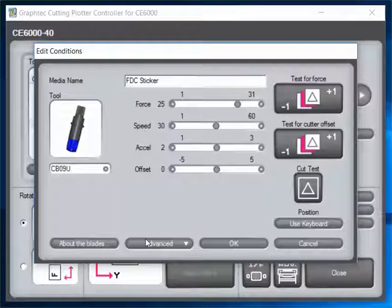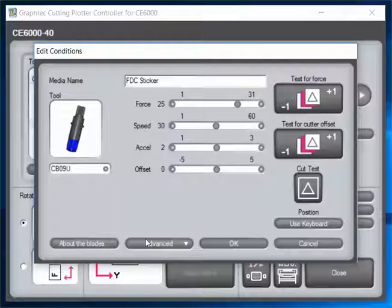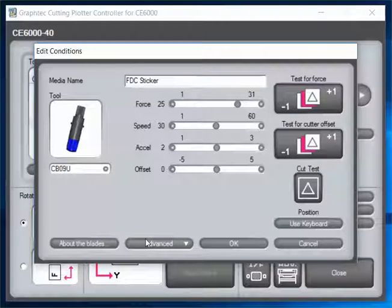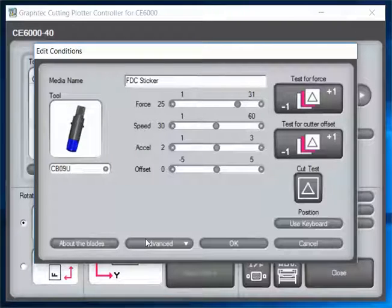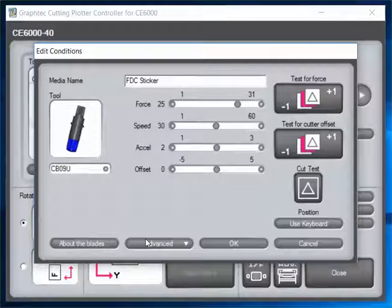If I just had big numbers, I would have no problem cranking the speed all the way up. If I'm working with a thicker vinyl substrate or a particular color that's thicker, I might increase the force a little bit. That's why we do our test cuts—we test every color.